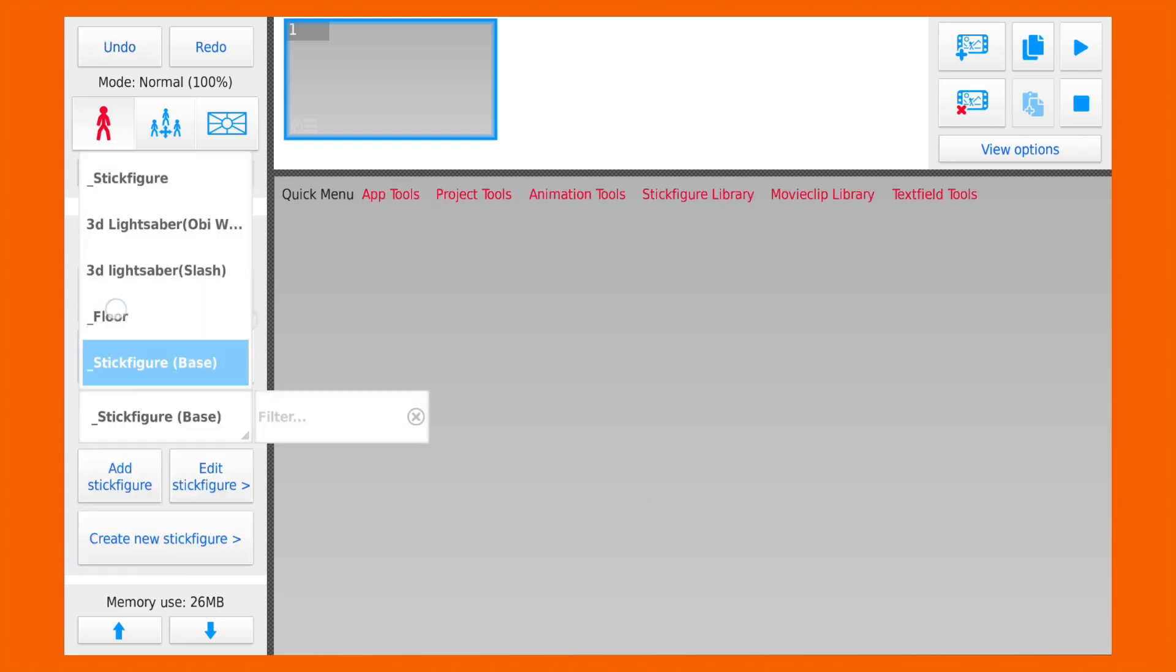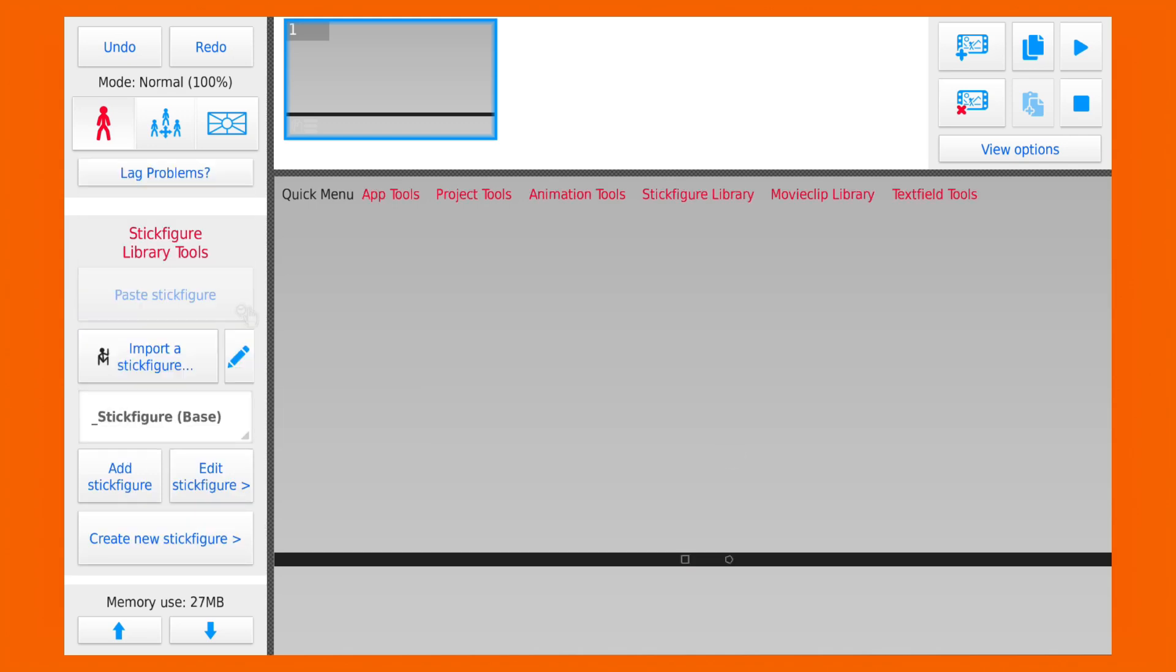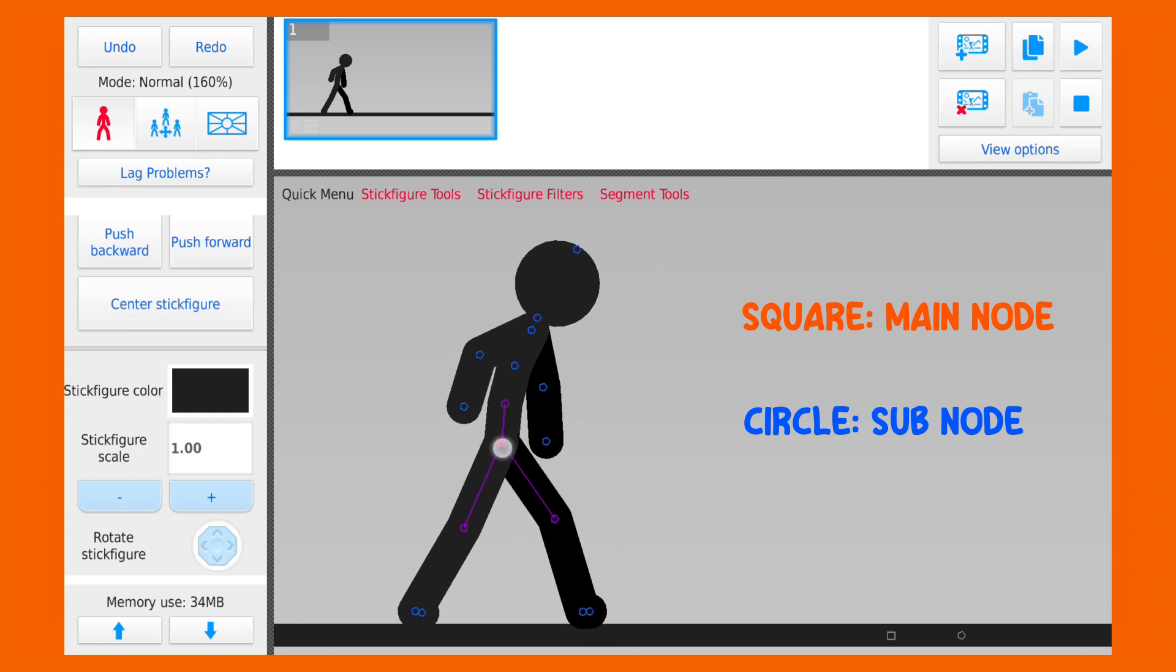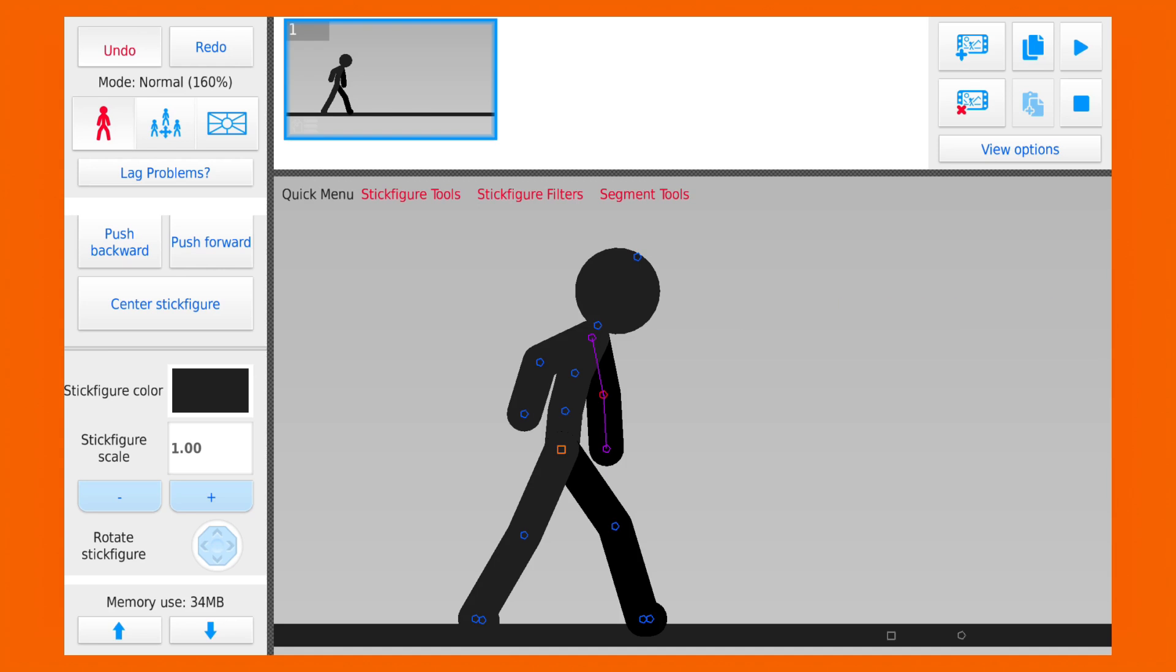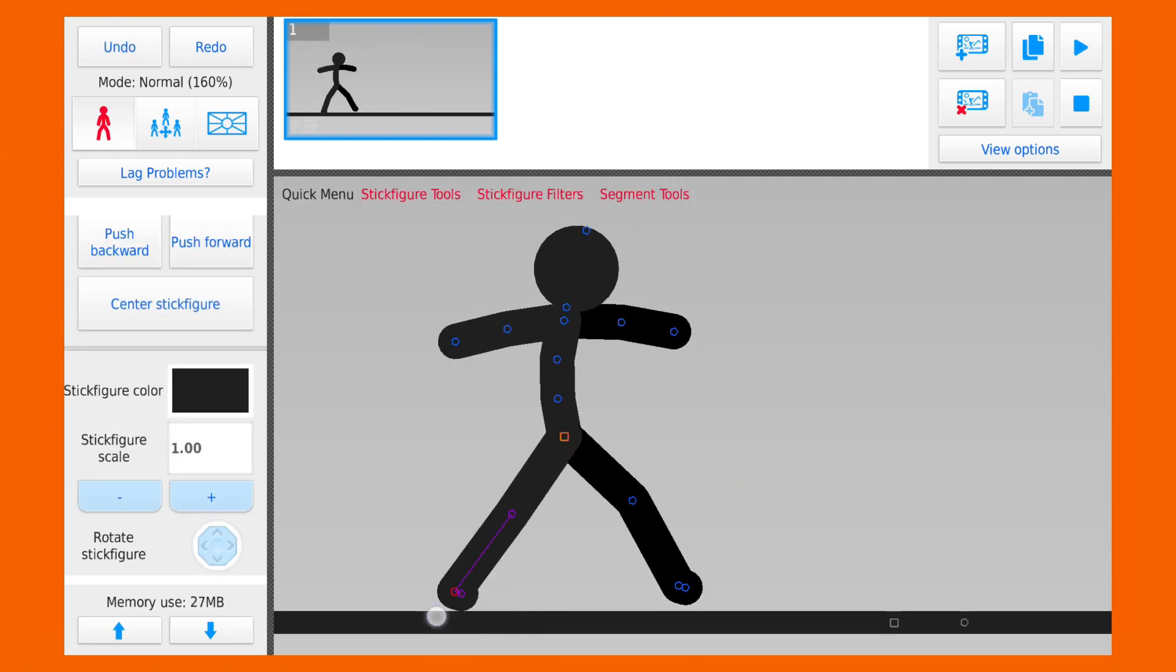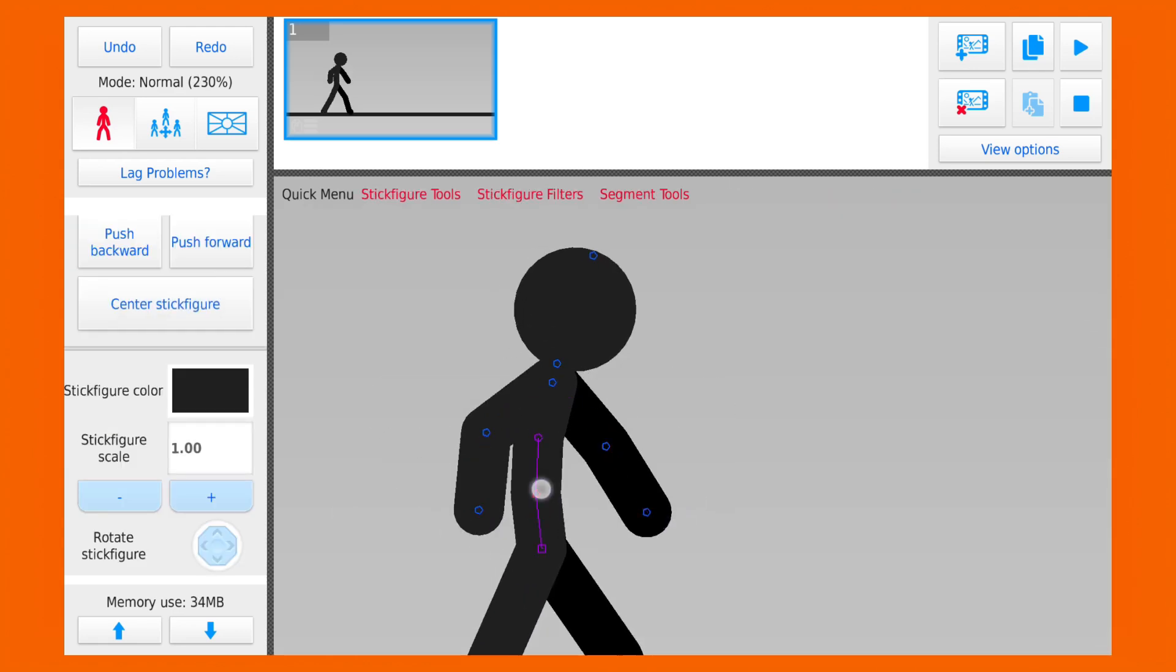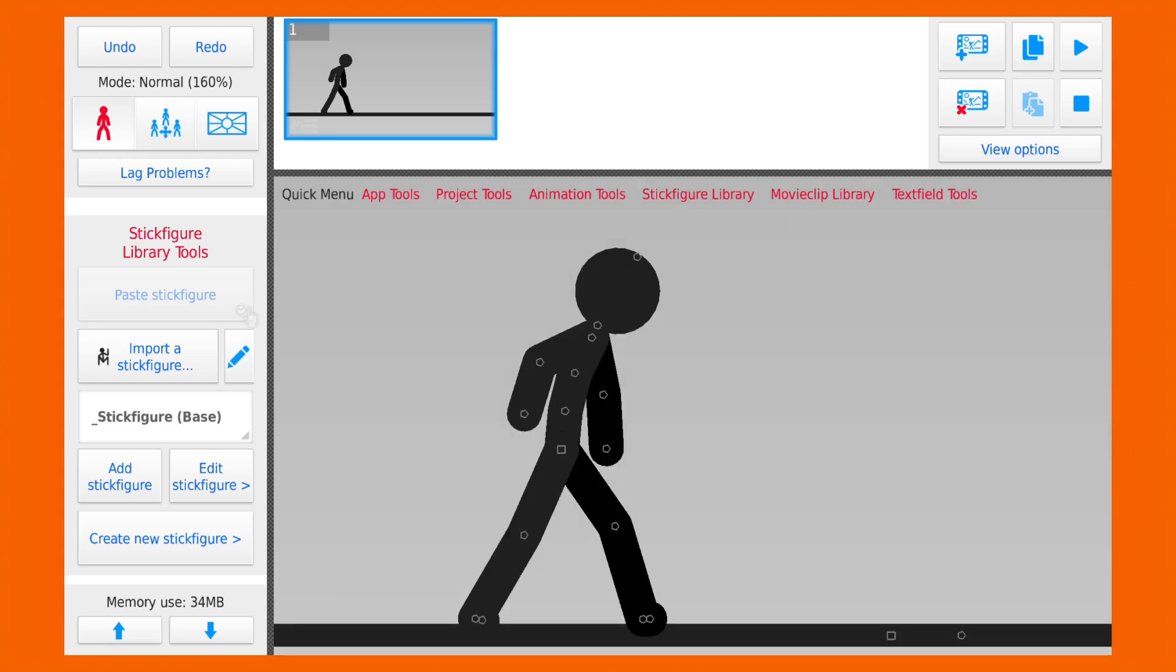So first delete the stickman, now let's change the background color, add the floor, and our stickman. To move the entire stickman you drag the orange square node, and to move his limbs you just drag the blue circle nodes. Let's get him into the stance. Now that's done, now let's add the sword.